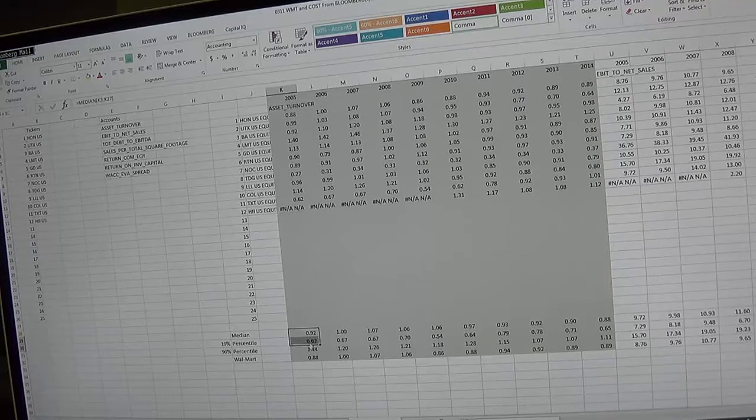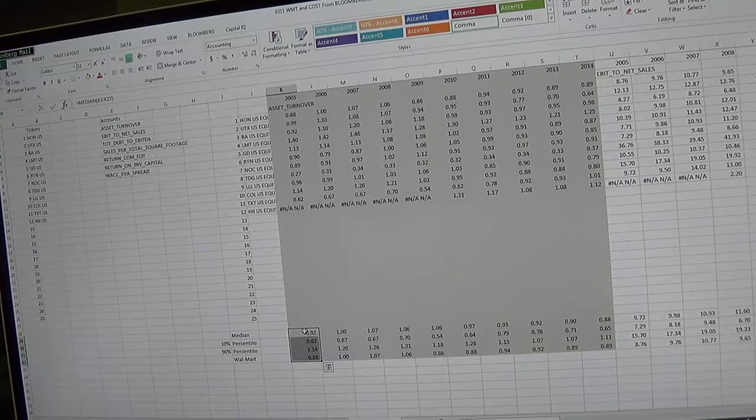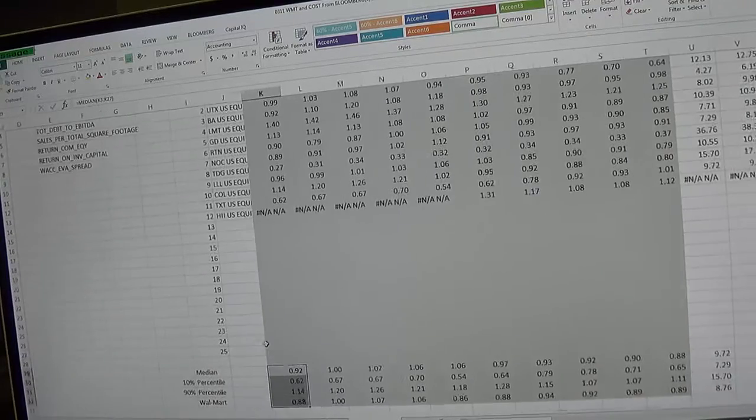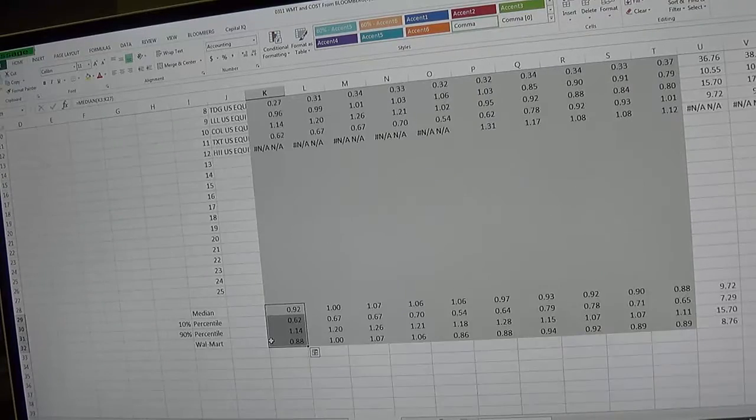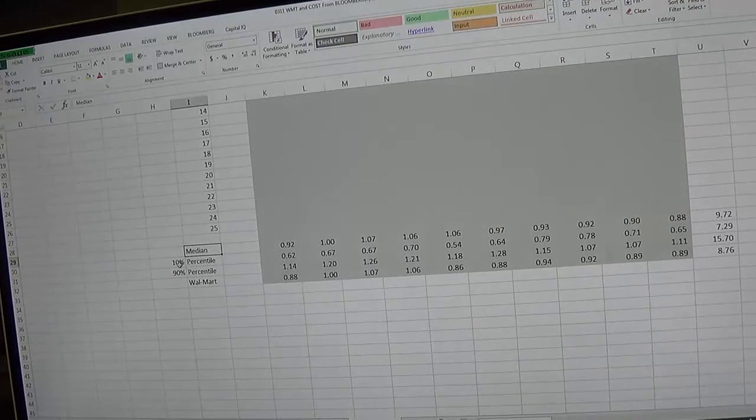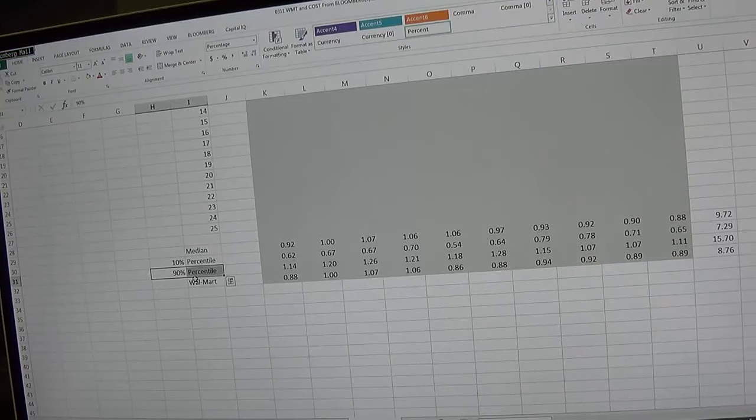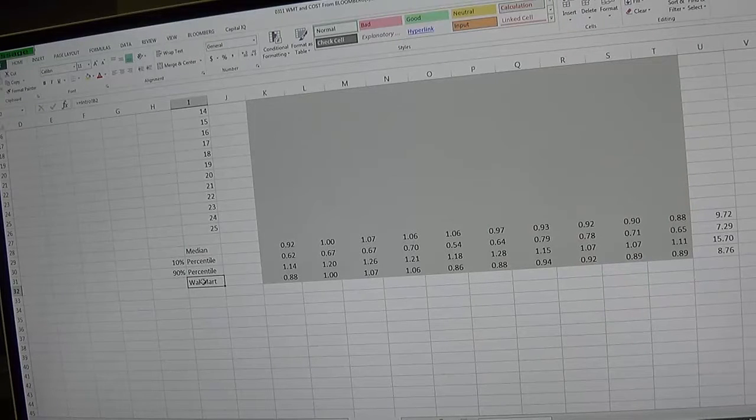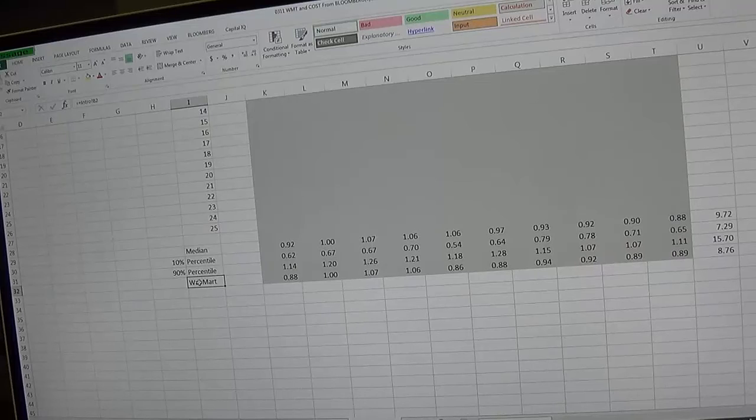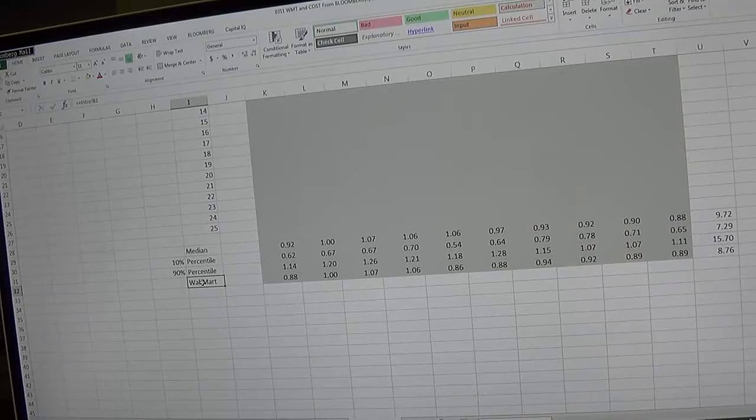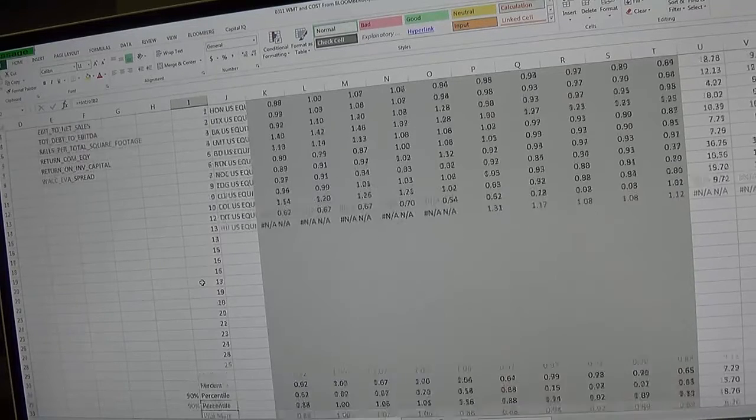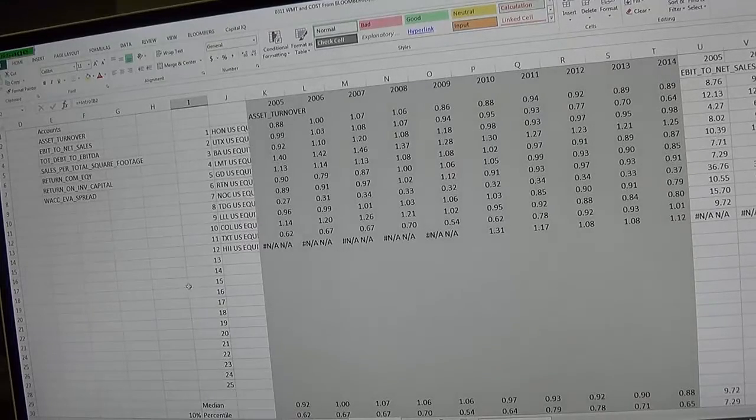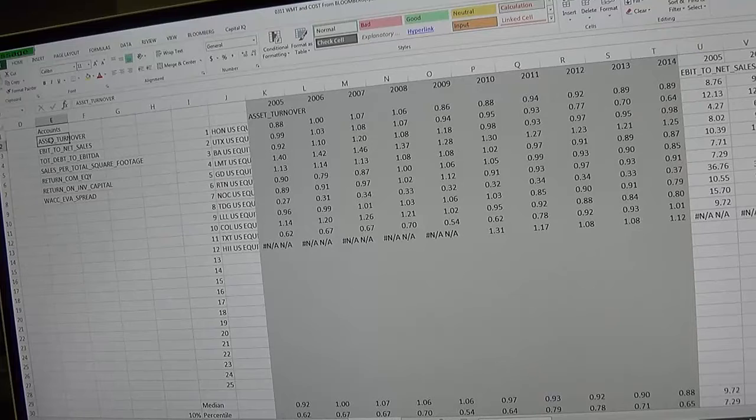At the very bottom I have the median, the 10th percentile, the 90th percentile, and here I have my company name. Now if you want to change that name you can type over it here, whatever company you have. I have Walmart because that's the way I originally set it up.